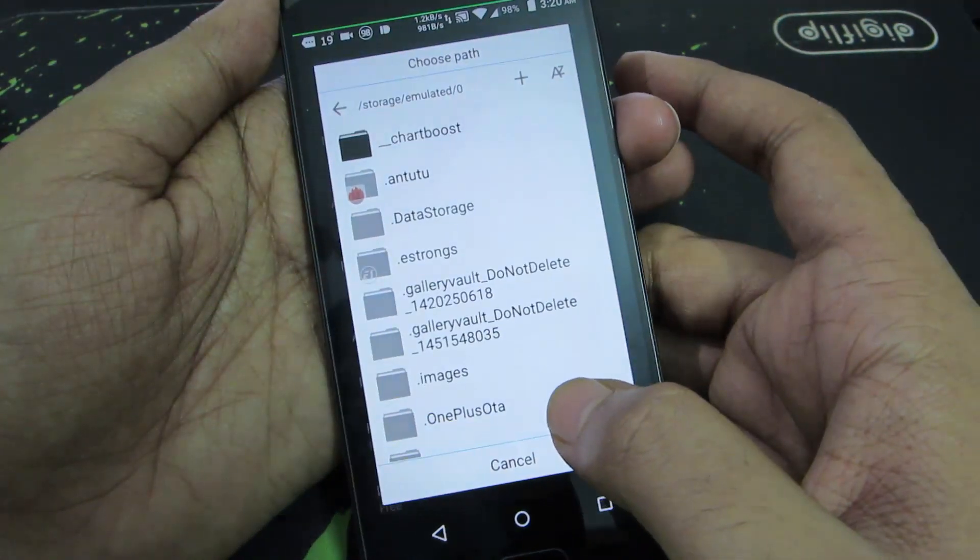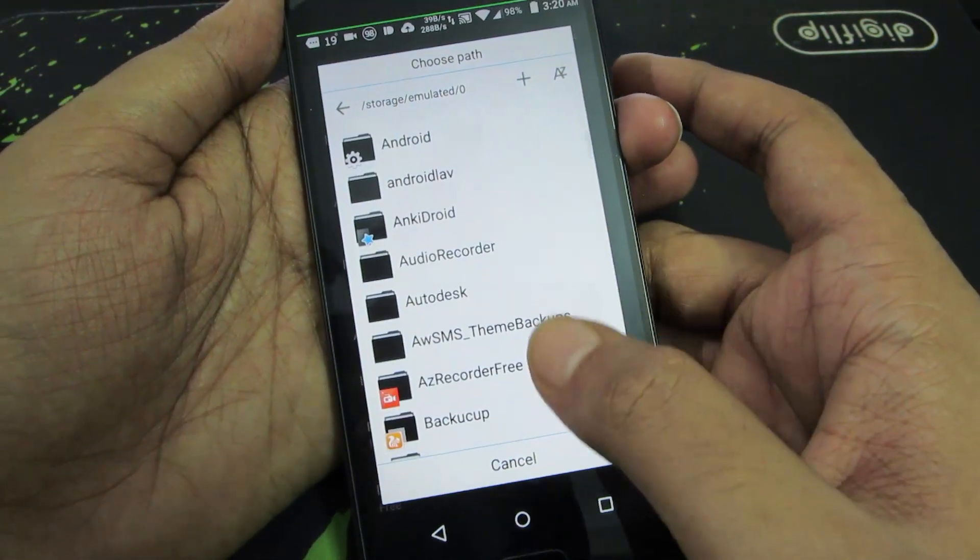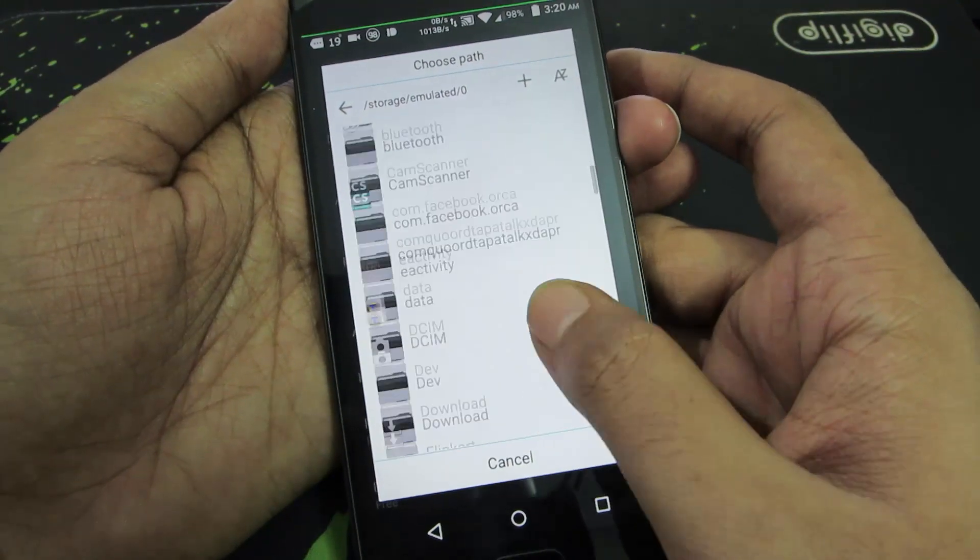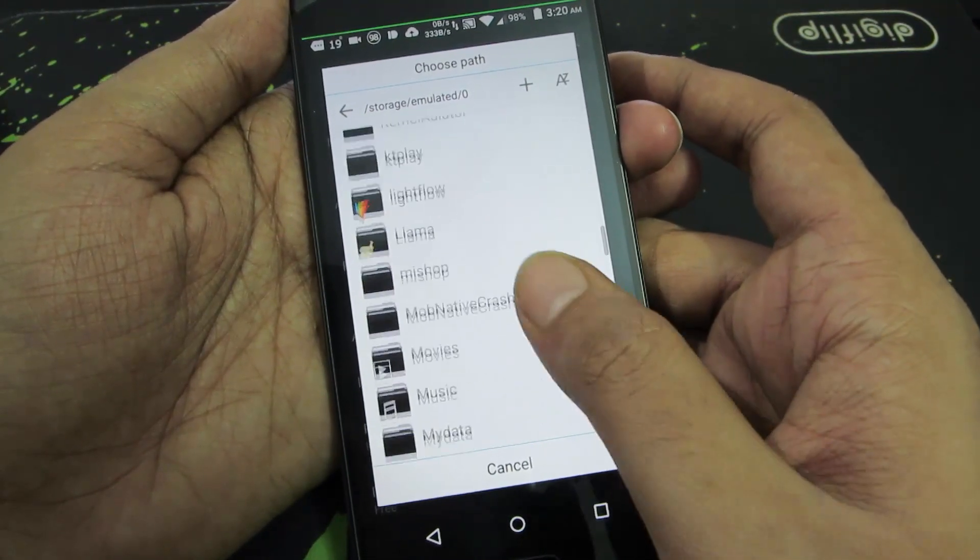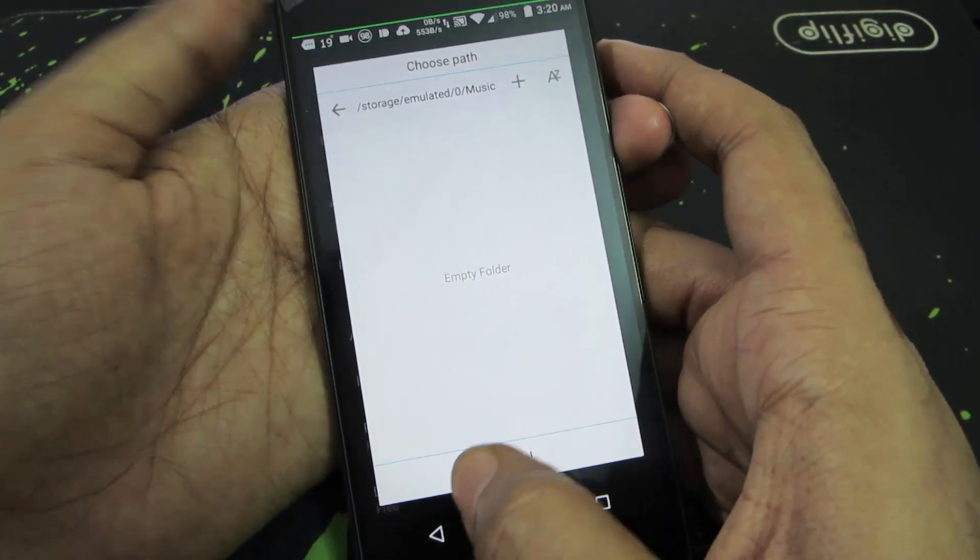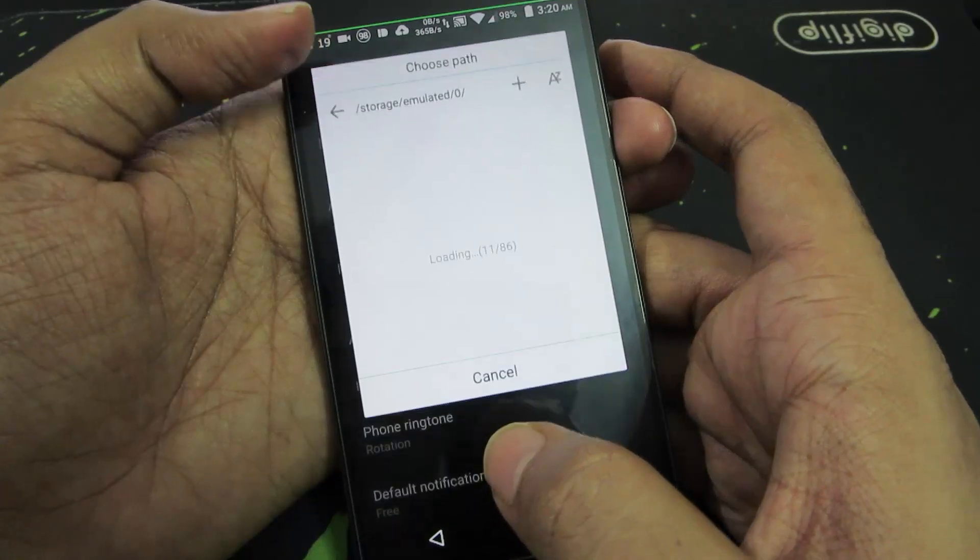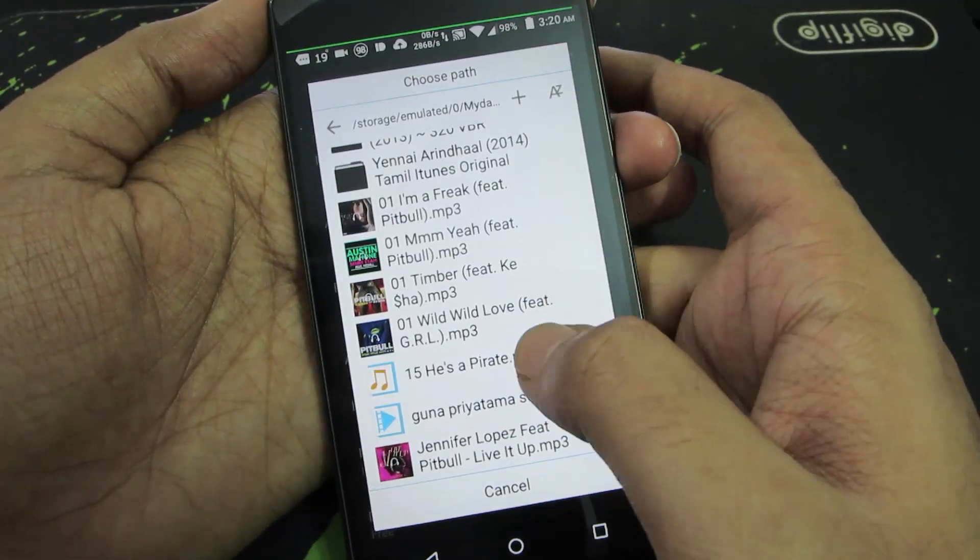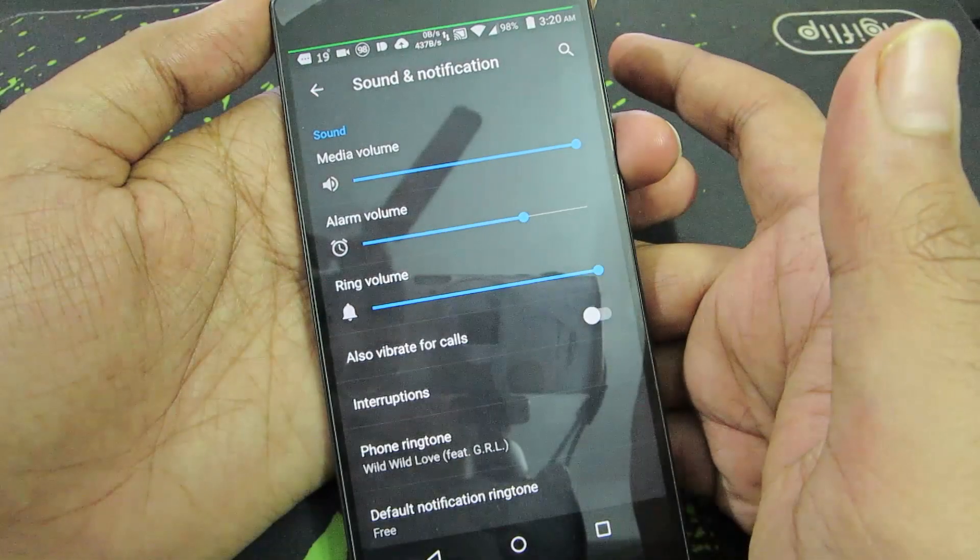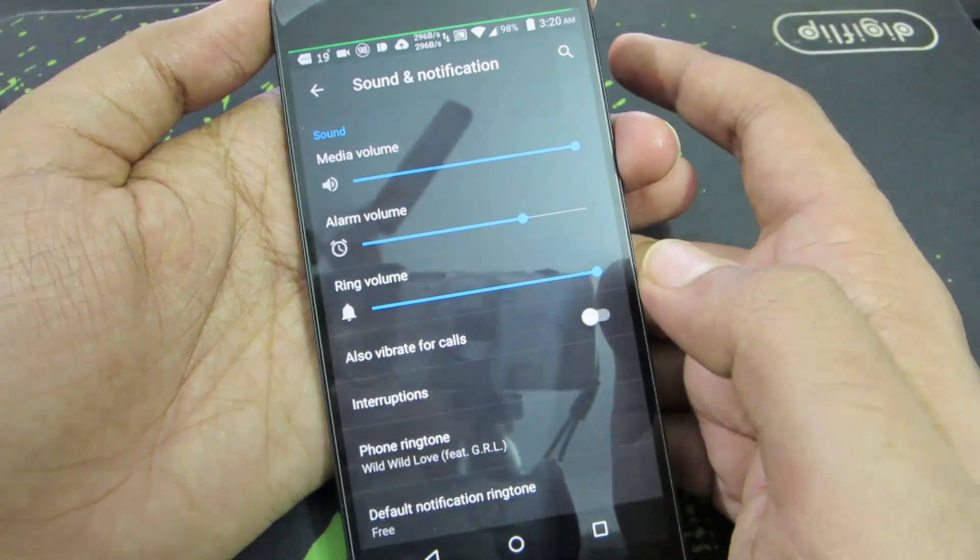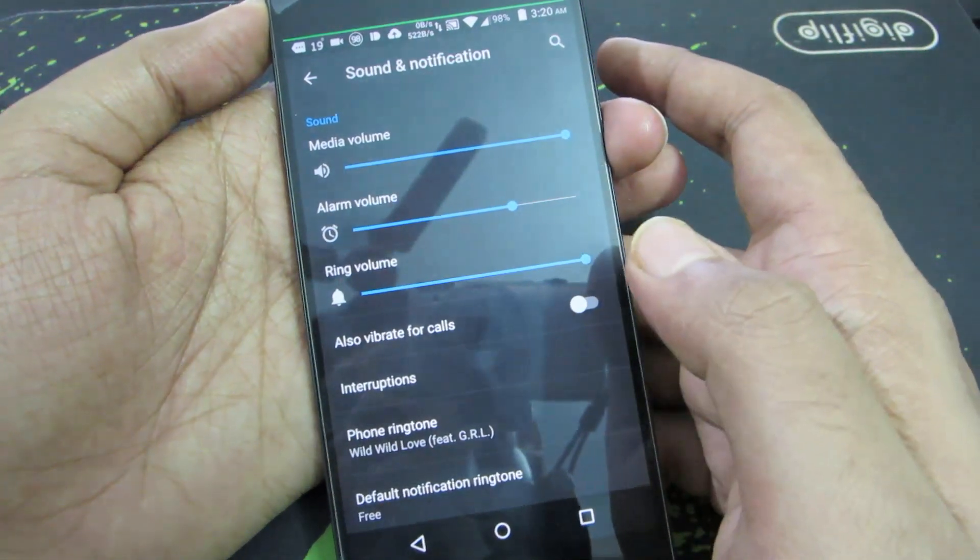And now you can browse to the location where your music file is. Let me just do a small demonstration. So let's say I want to set this as my ringtone. All I need to do is simply select the music file and it will be set as my ringtone.